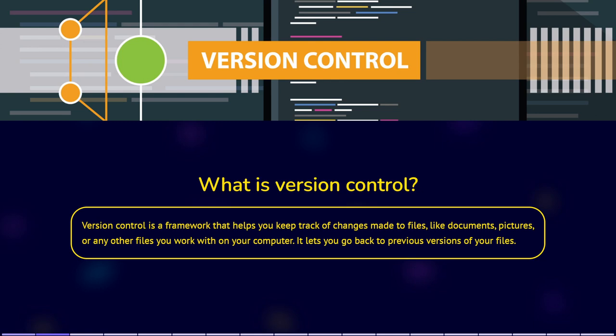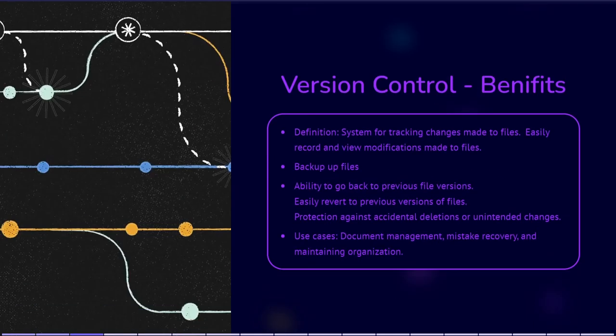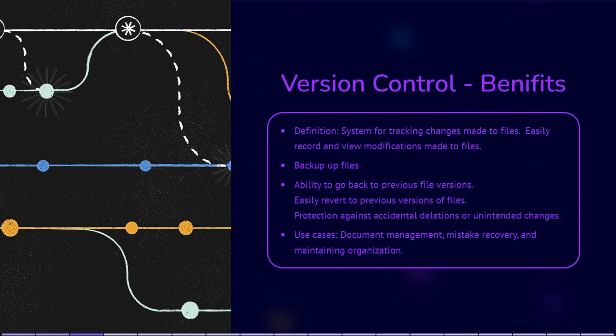It provides a backup of your files. It keeps a complete history of all the changes you've made, so you can retrieve earlier versions of your document if needed.